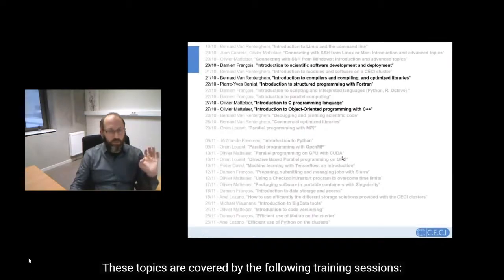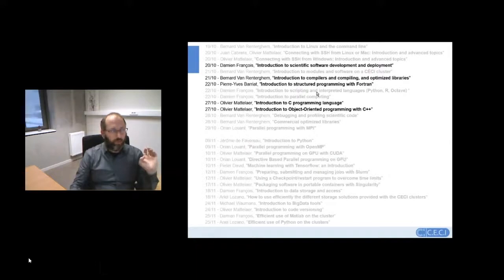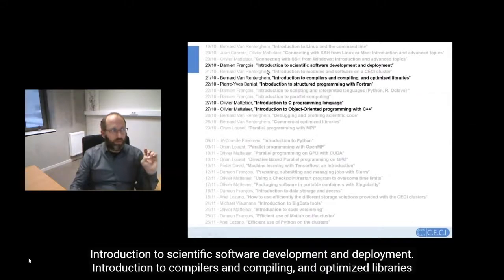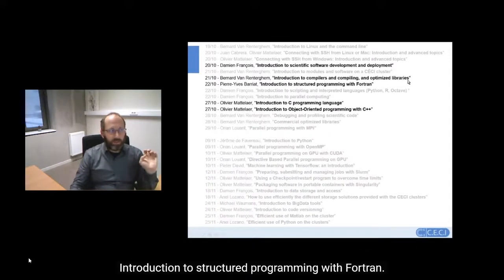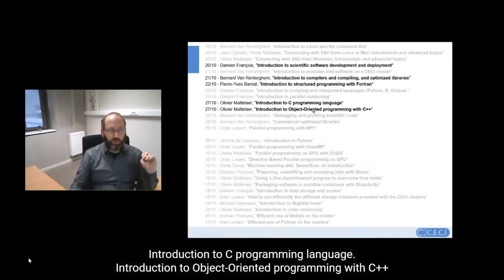All these topics are covered by the following training sessions: introduction to scientific software development and deployment, introduction to compiling and optimized libraries, introduction to scientific programming with Fortran, introduction to the C programming language, and introduction to object-oriented programming with C++.